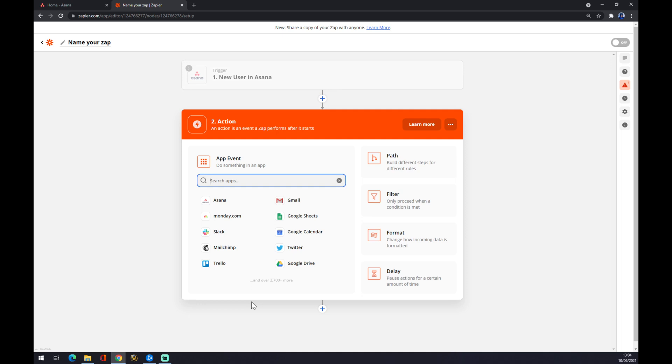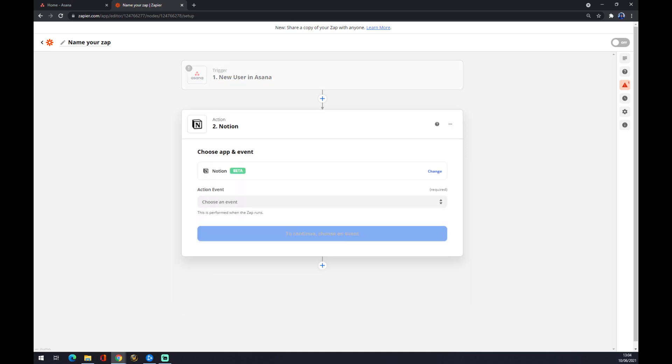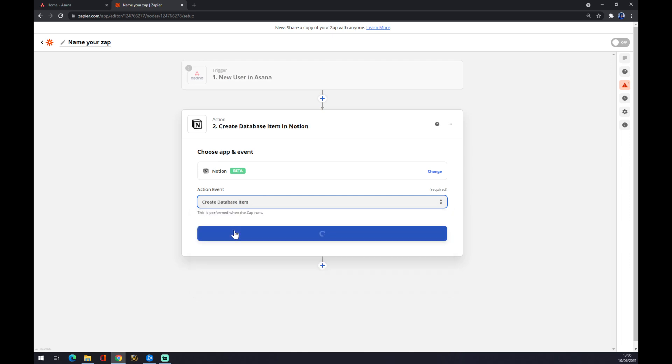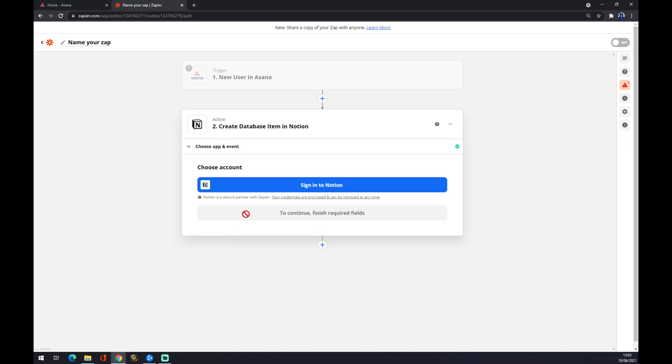The second step is setting the action. The first one is 'new user comes to Asana,' now we have to pick Notion. It's in beta, which is why we couldn't find the Asana-Notion integration directly. When a new user comes to Asana, it will create a database item in Notion. Press continue.